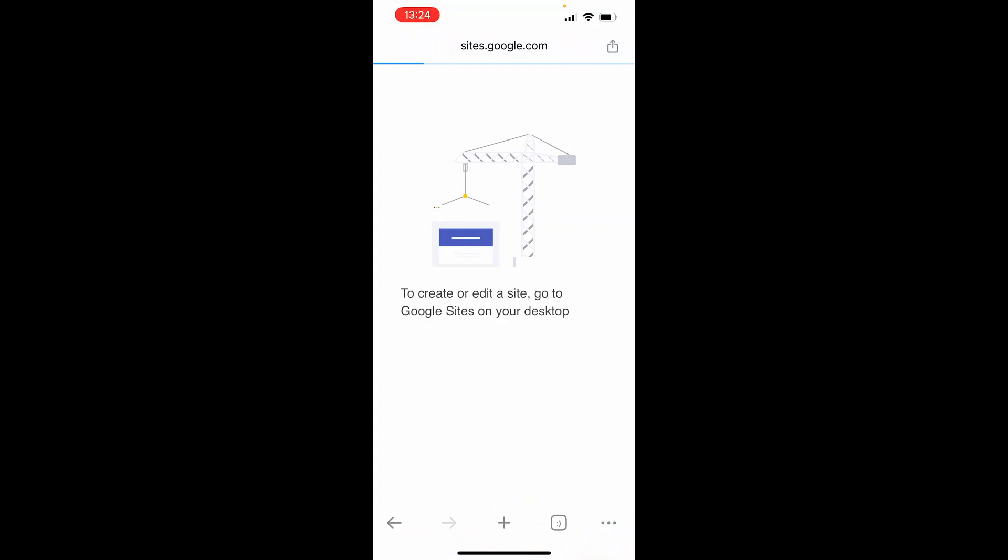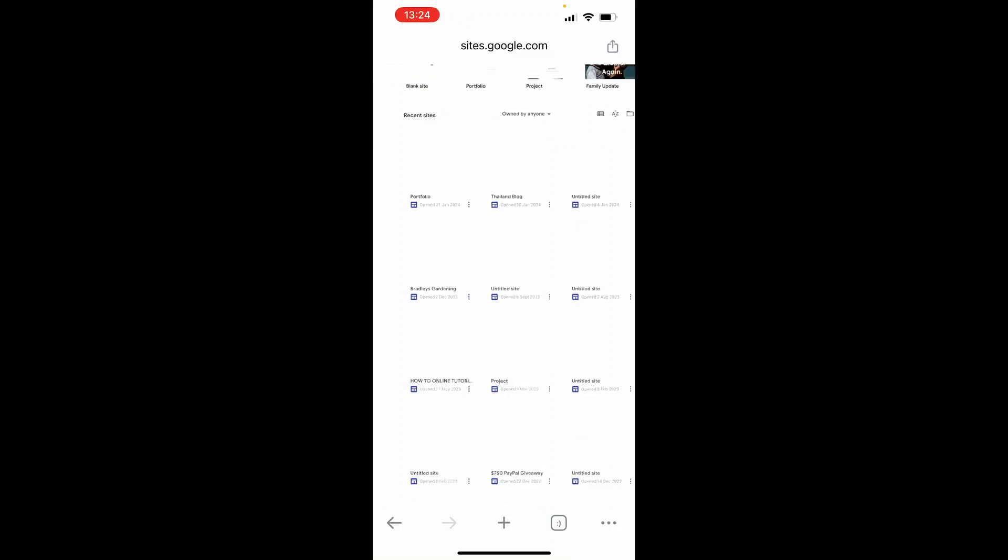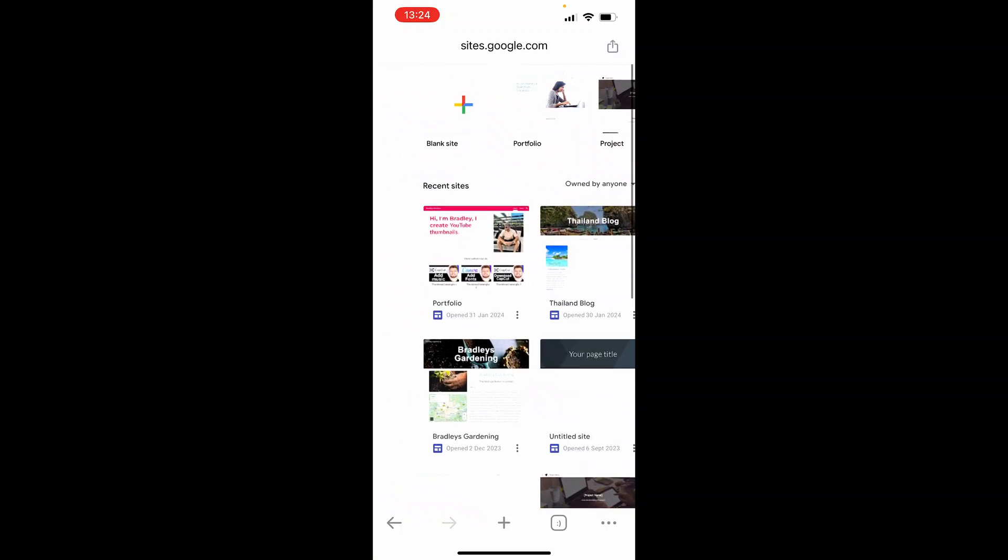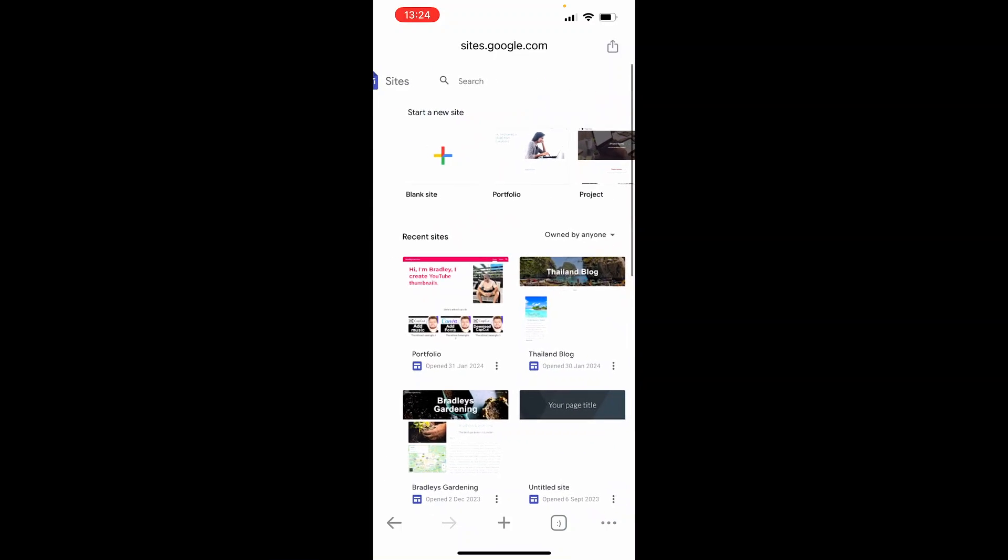Once you've done that, it will open Google Sites in the desktop site, and from here you can zoom in to your websites.